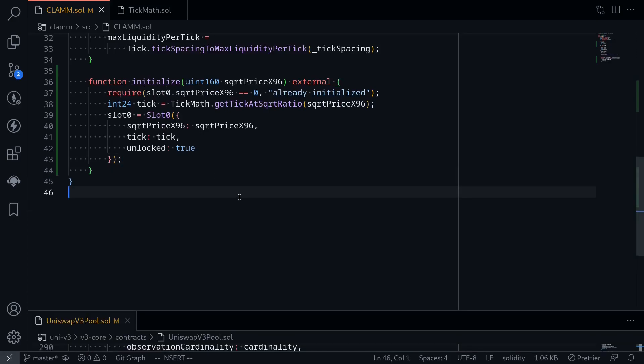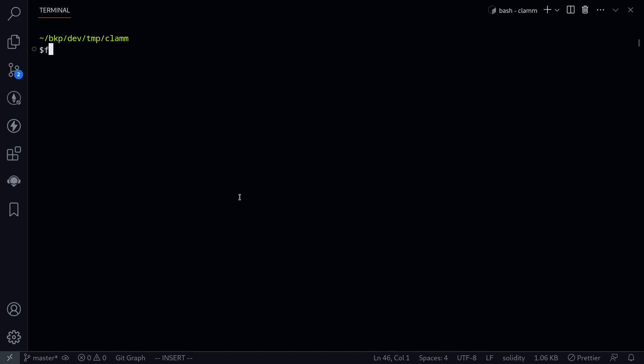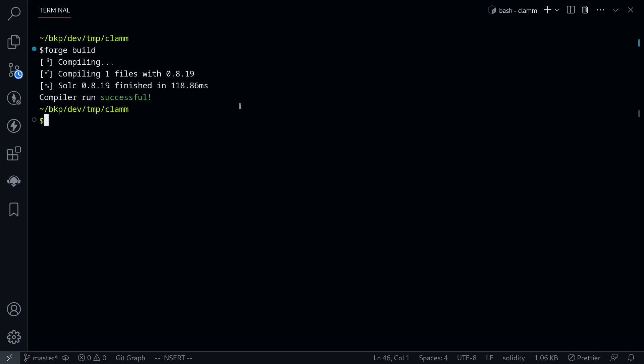Let's try compiling the contract. I'll open my terminal and then type forge build. Okay, our contract compiles.